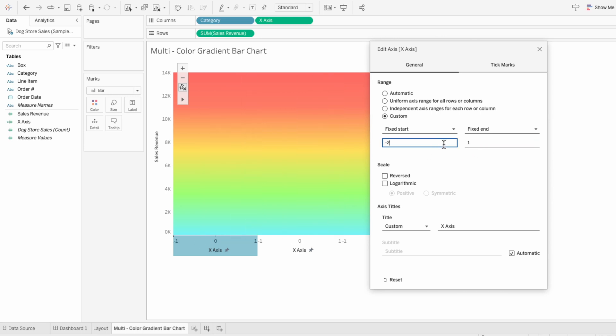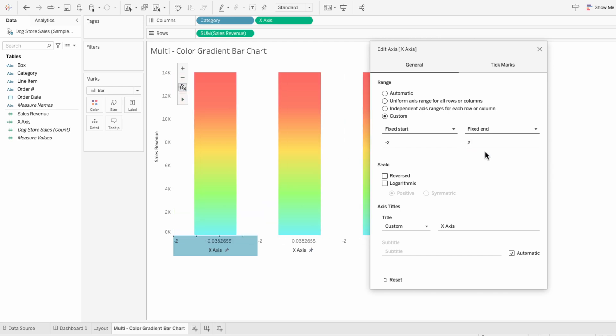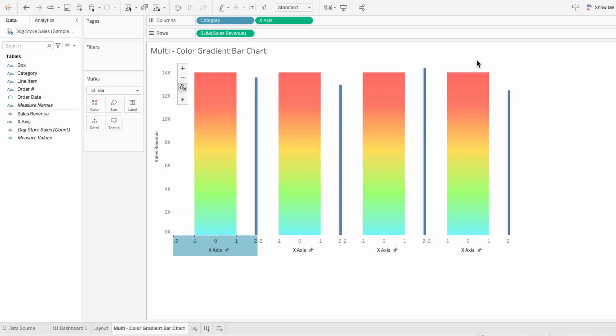So I'm going to change it to negative two and positive two. This way there's spacing between the bars. But you can see the bars that are gradient are not the same height as our bars that represent the sum of the sales revenue. To bring our gradient bars to the correct level I'll go to the analytics tab, choose a reference line,